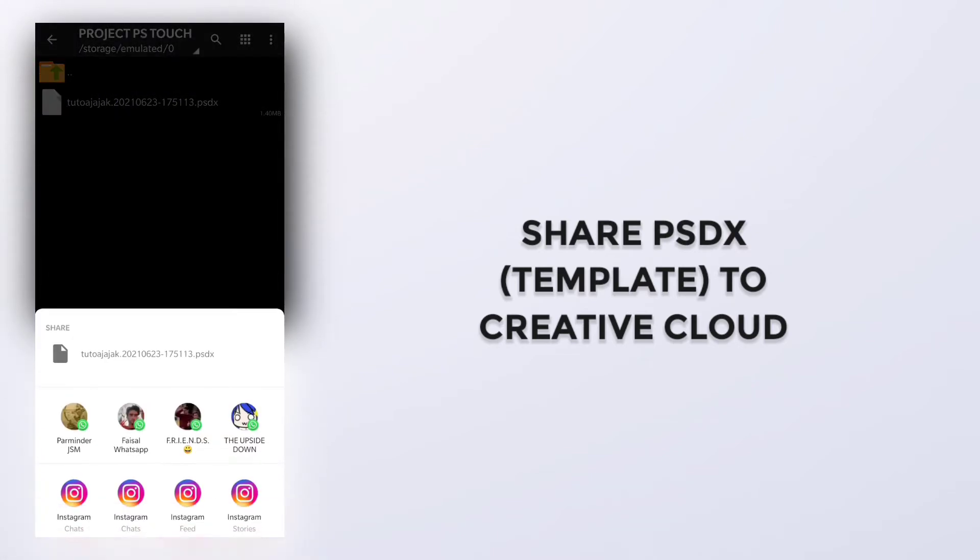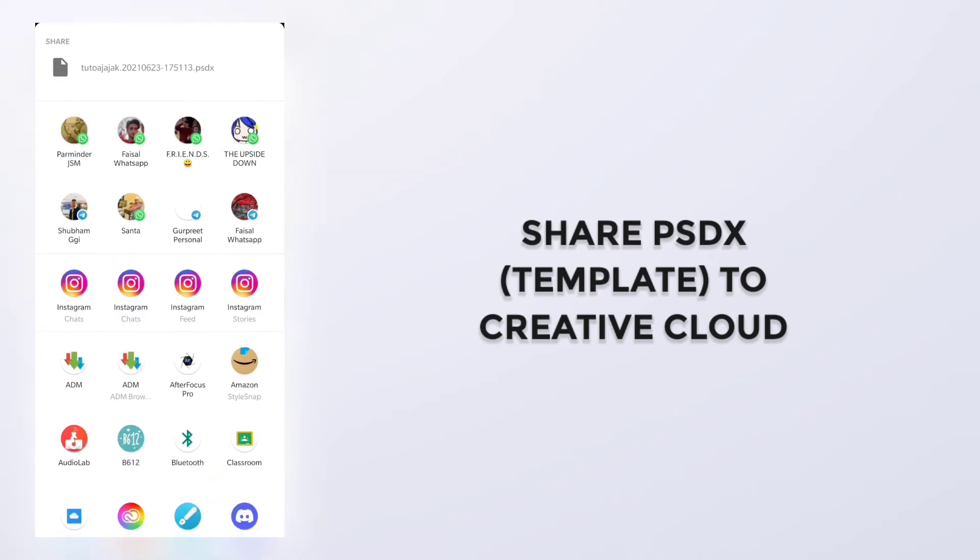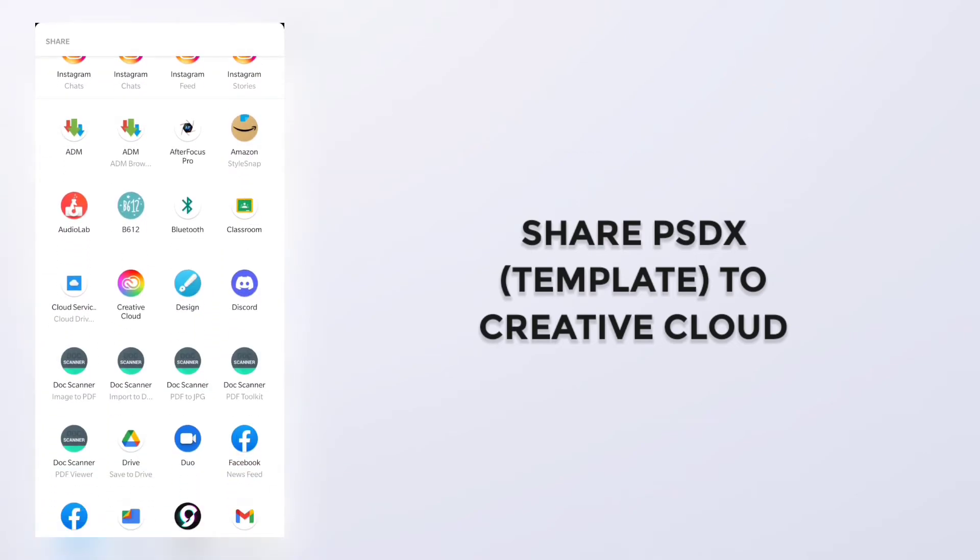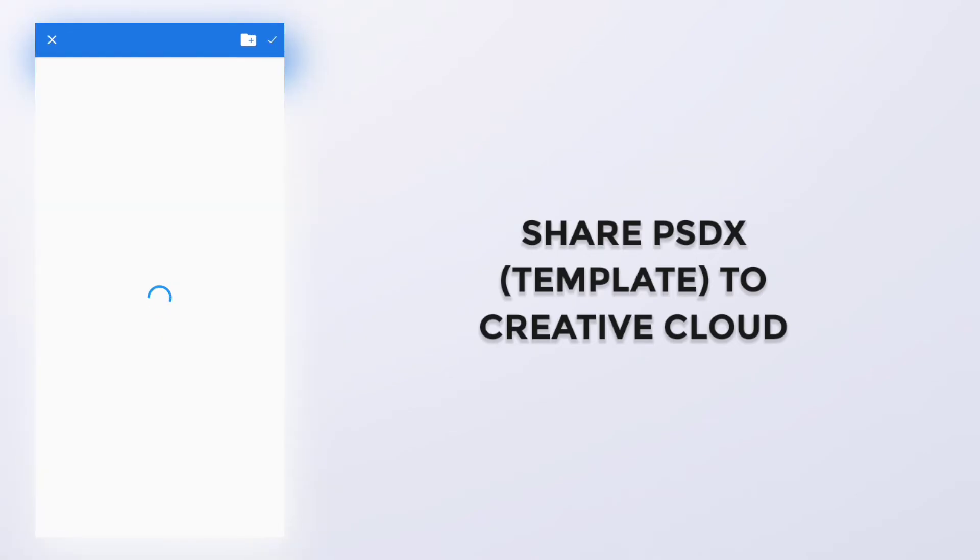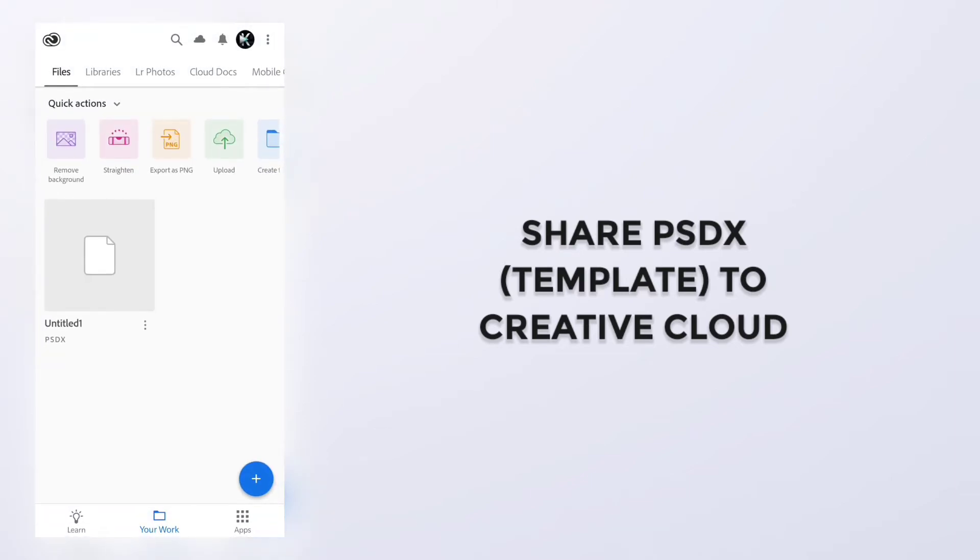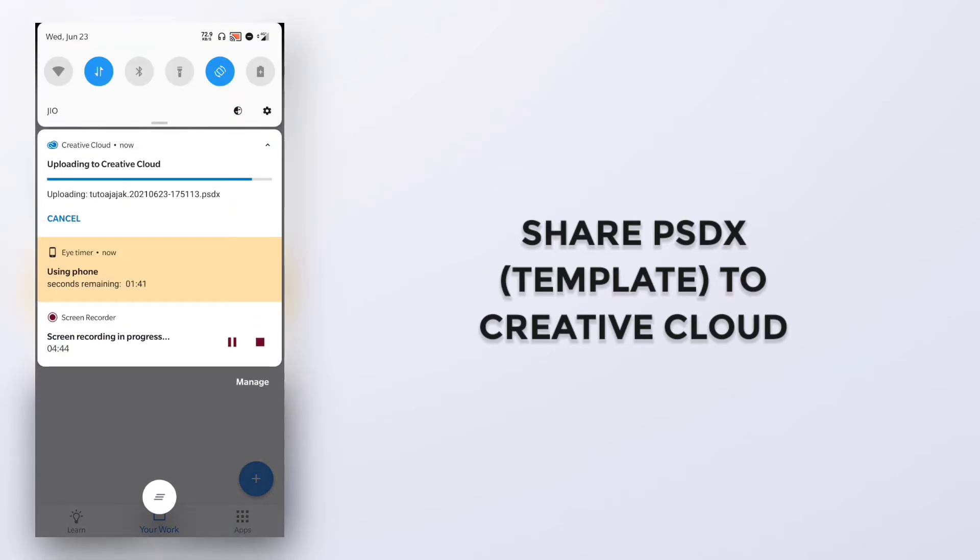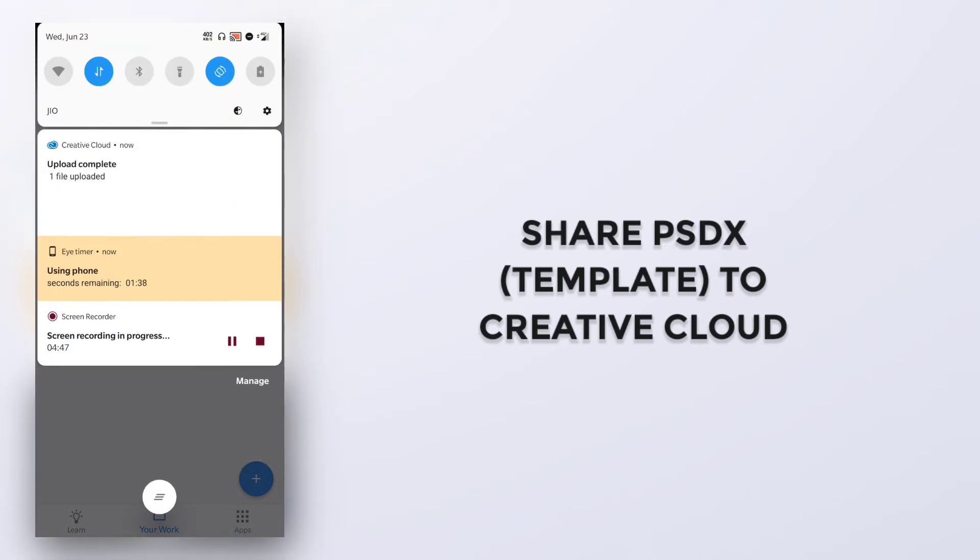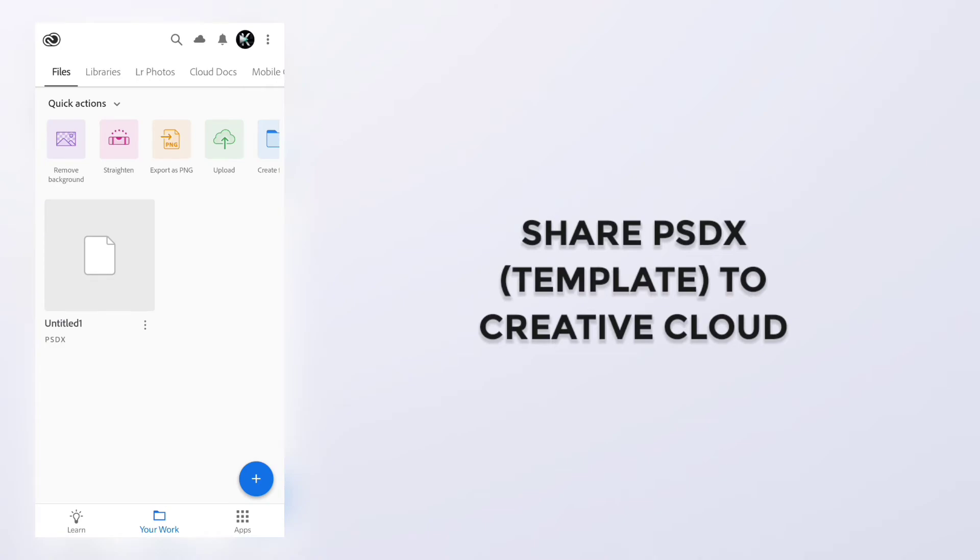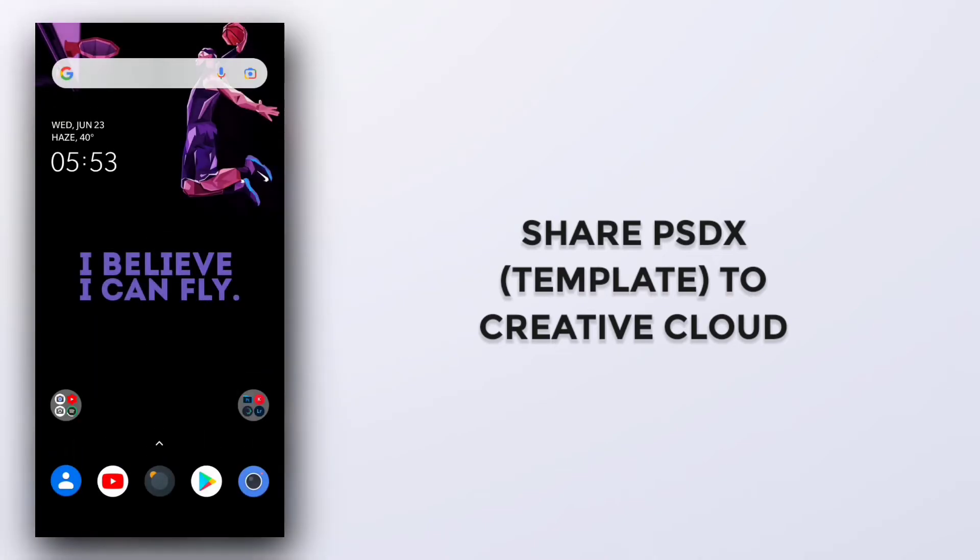Then share and click on Creative Cloud. Click on it. It will be uploaded soon. Yeah, it's uploading. Yeah, it has been uploaded.